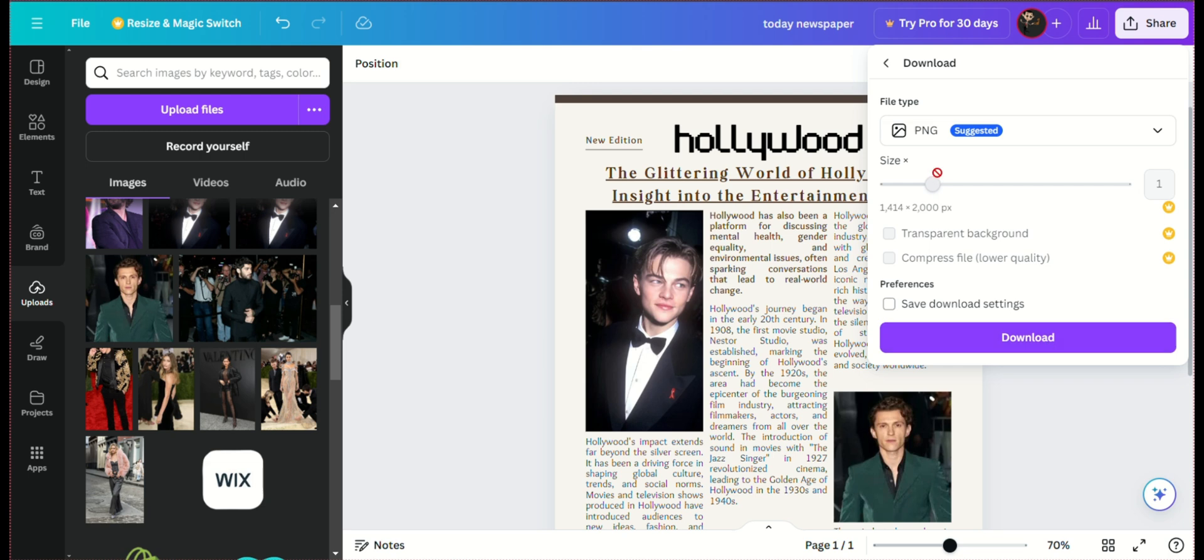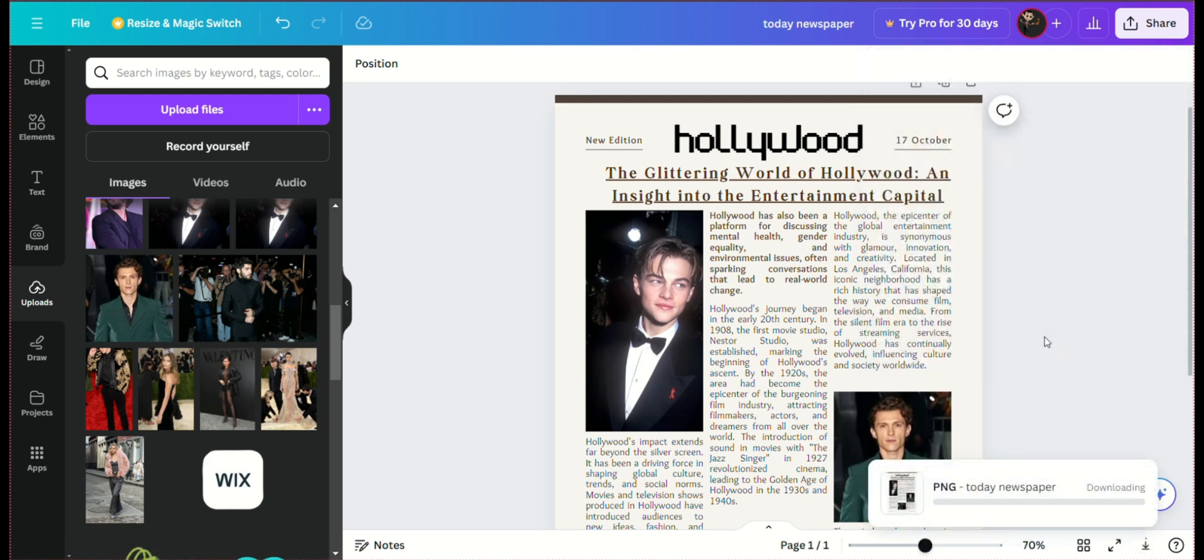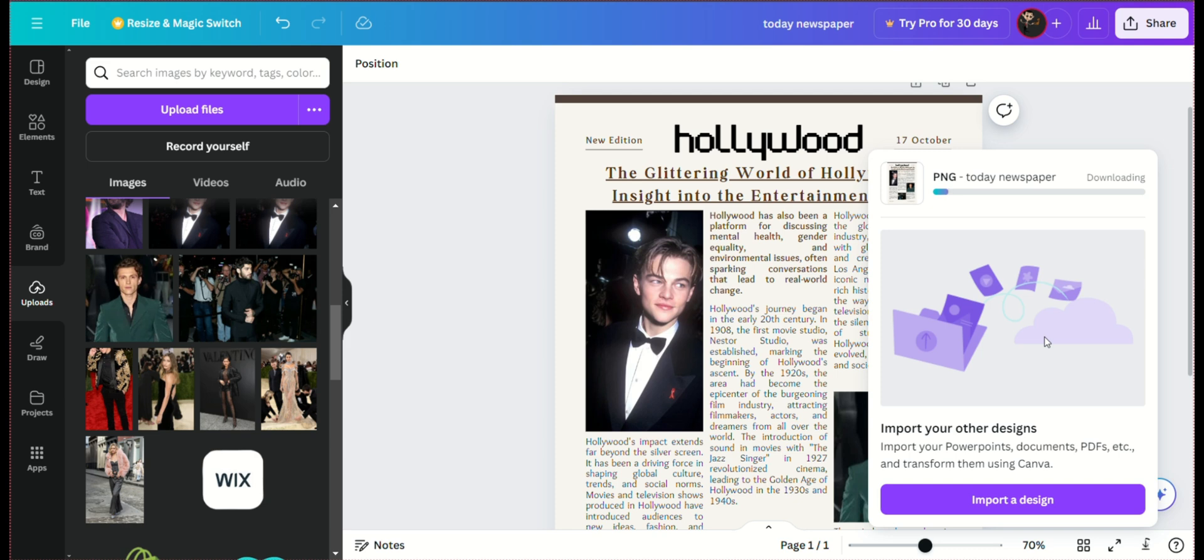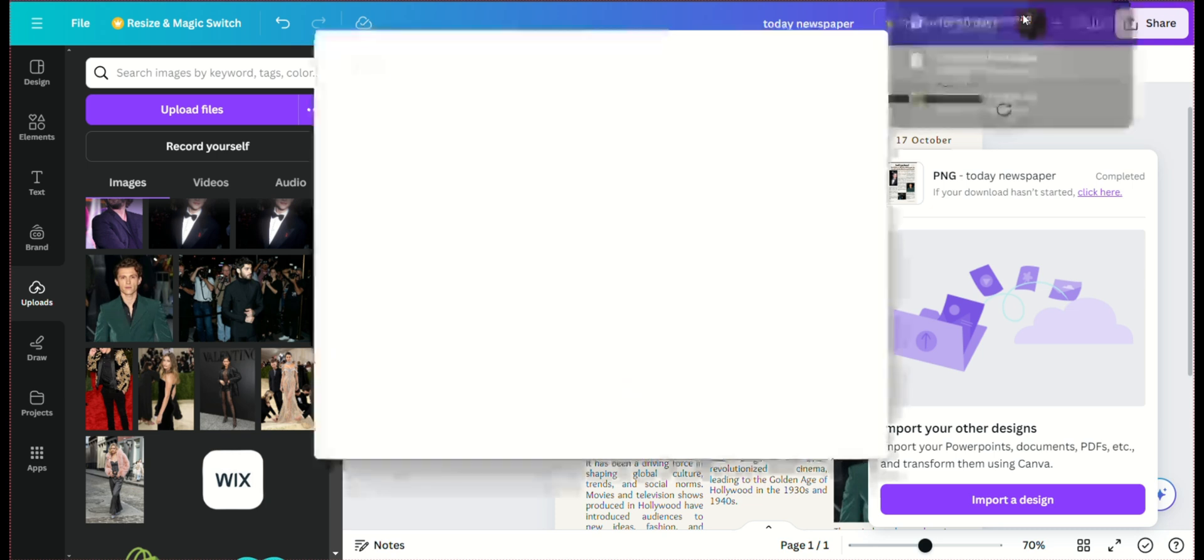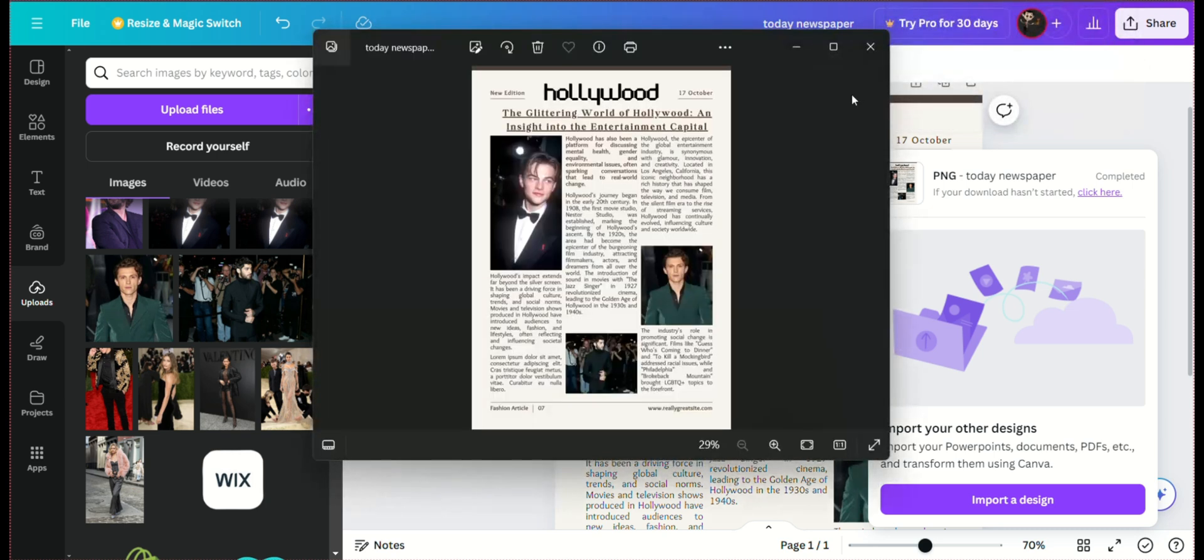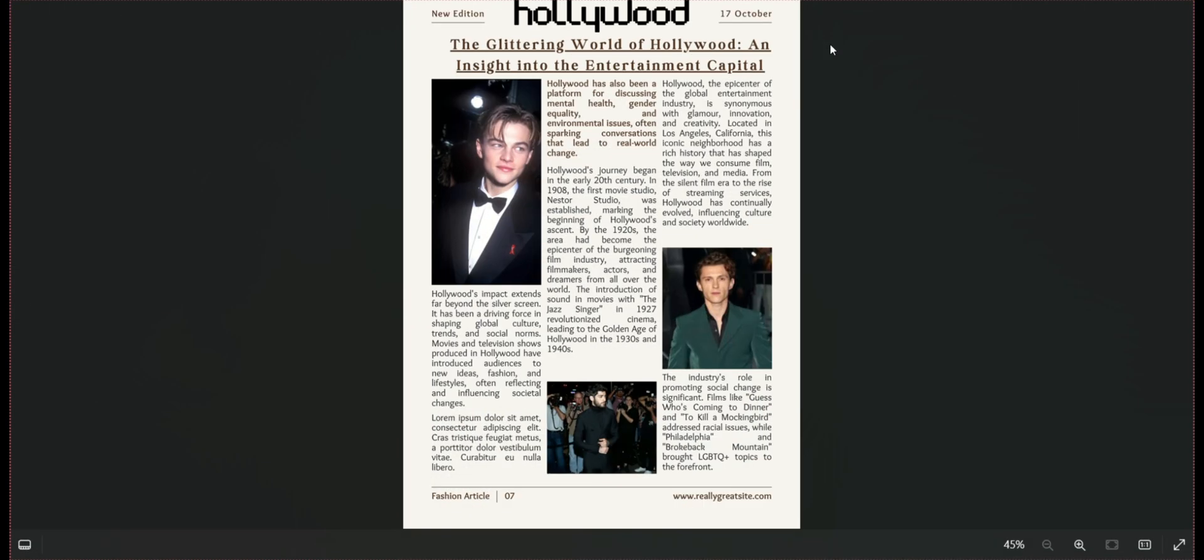And there you have it. Creating a newspaper template with Canva is straightforward and fun. Whether you're making a school project, a community newsletter, or a personal publication, Canva provides all the tools you need to design a professional-looking newspaper. If you found this video helpful, don't forget to like, comment, and subscribe for more design tips and tutorials. See you in the next video!